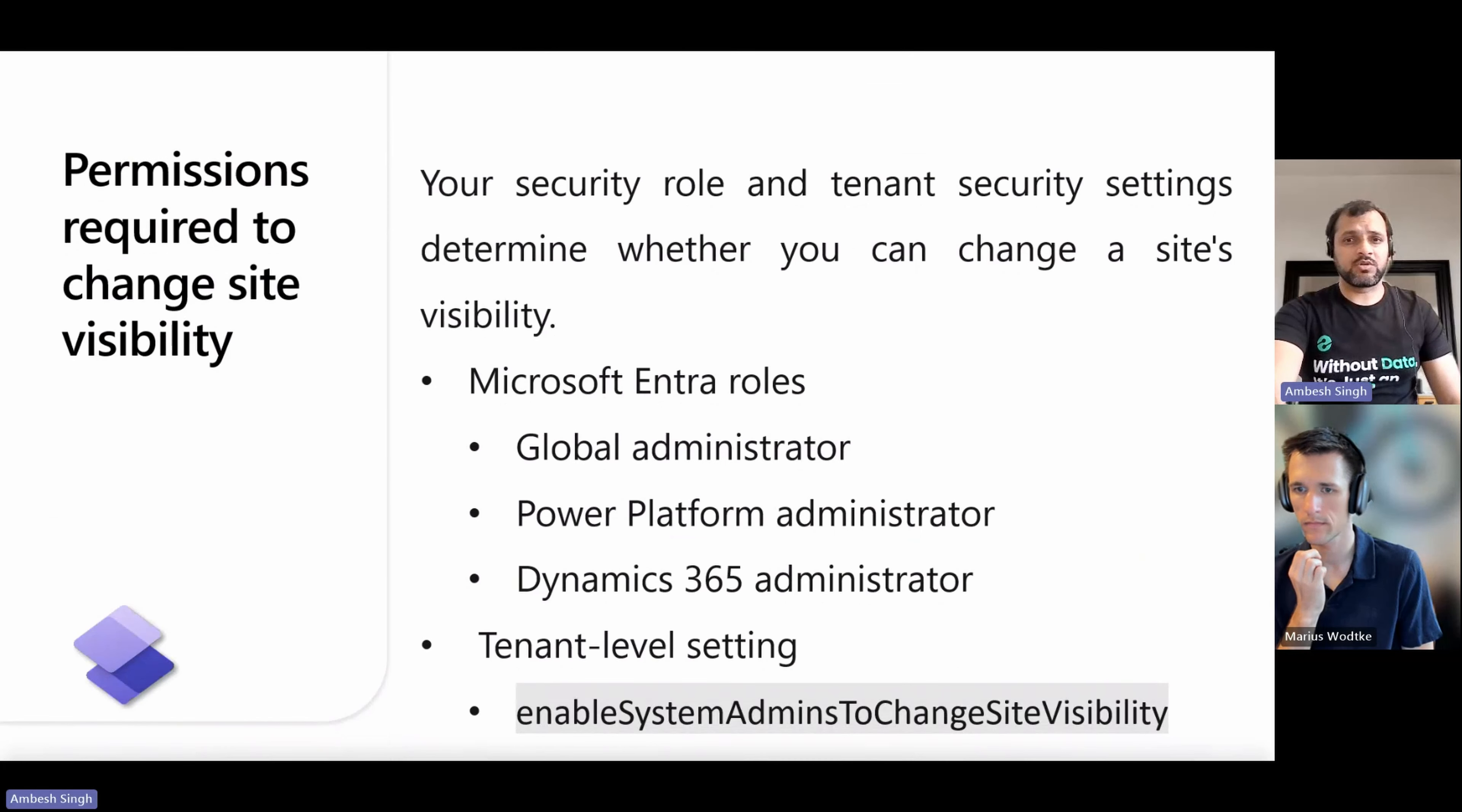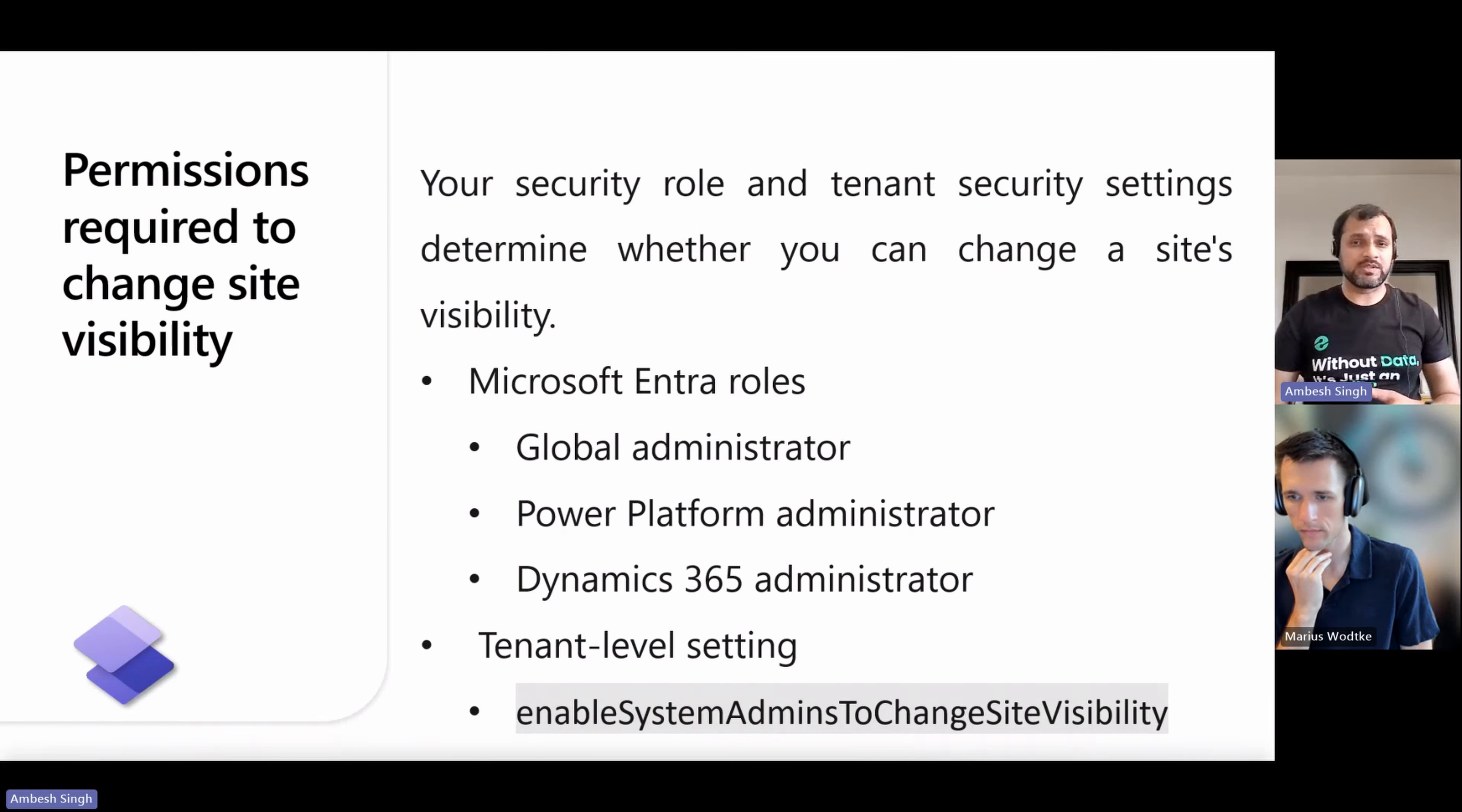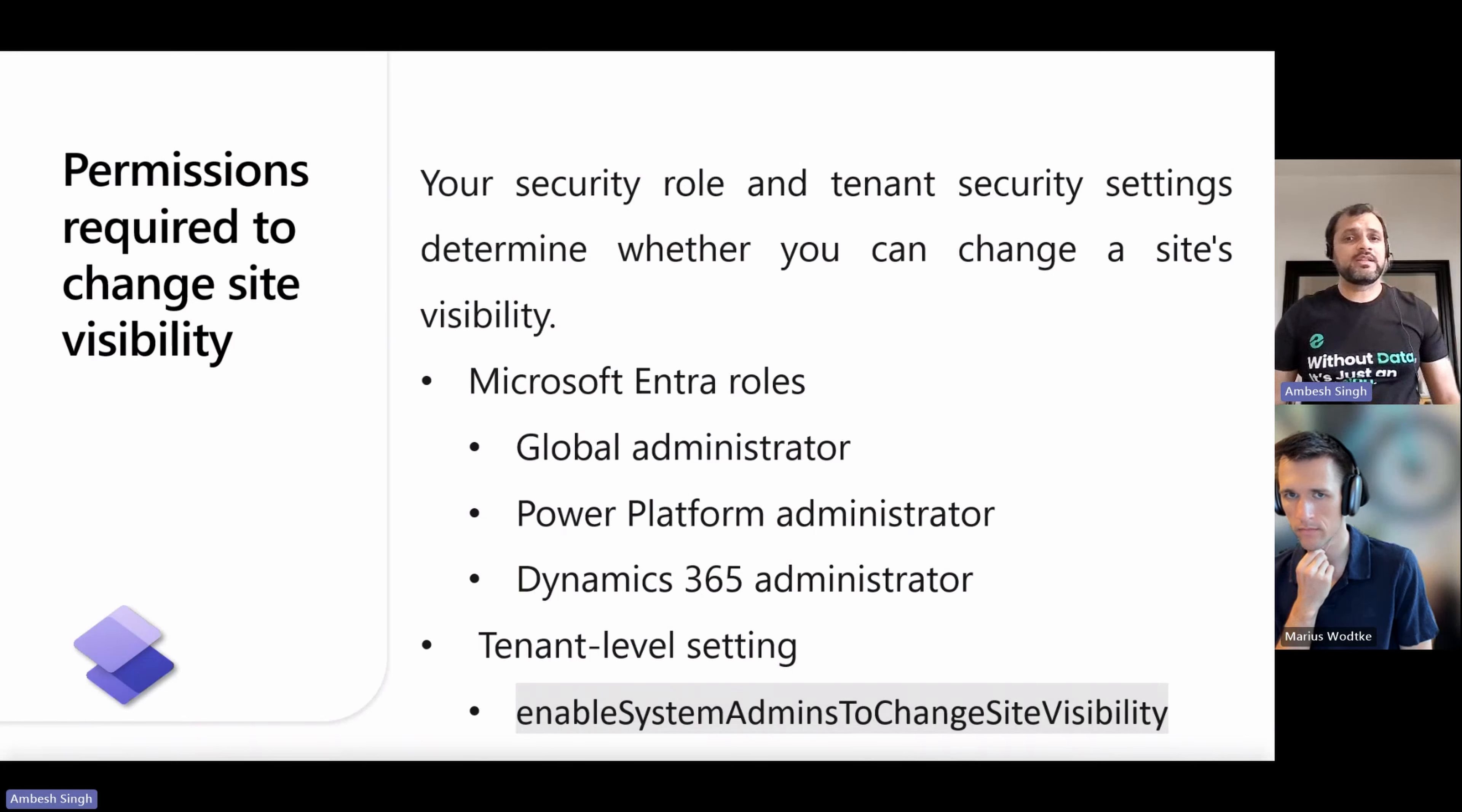Your security role and tenant security settings determine whether you can change your site visibility. Service admins who are members of any of the following Microsoft Entra roles can change site visibility: global administrators, Power Platform administrators, or Dynamics 365 administrators.